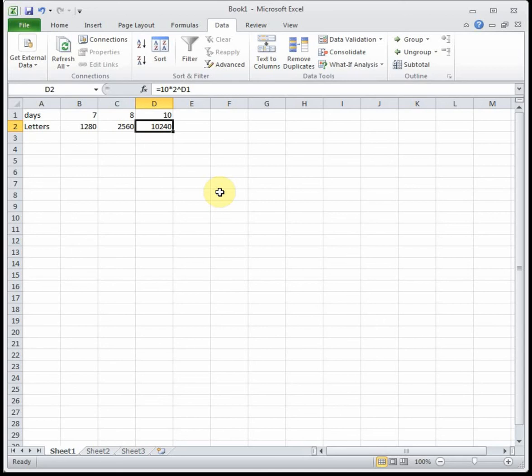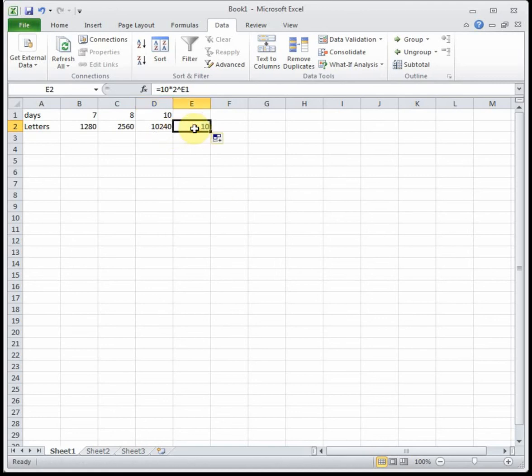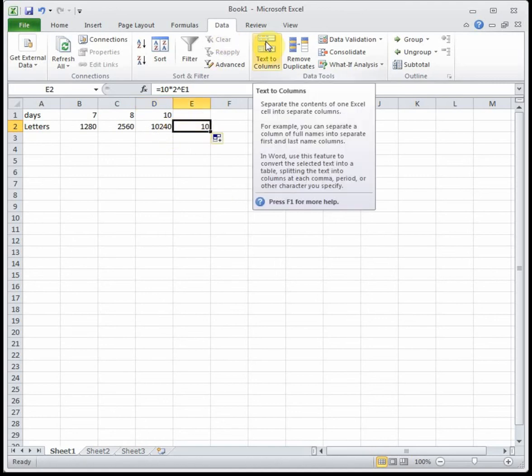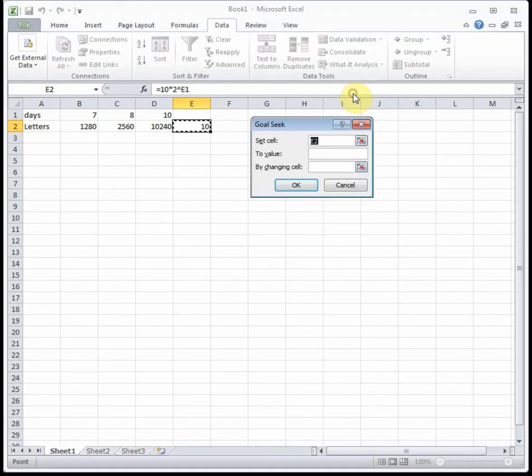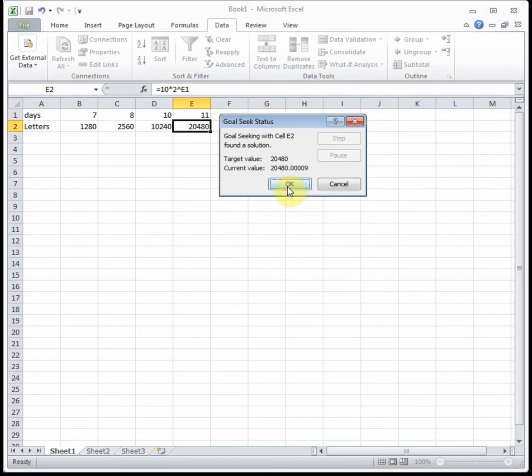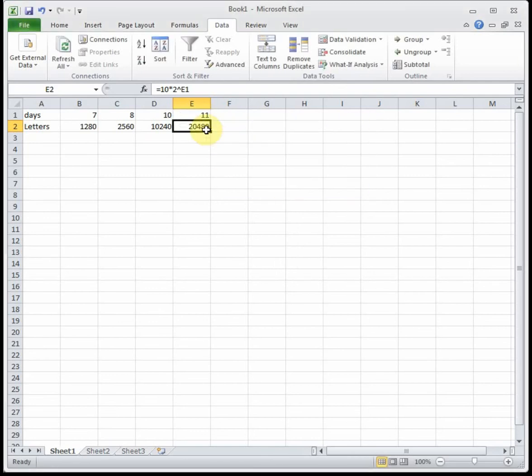Well there's two ways we can do this. One way is we can actually drag this equation over one more spot and we could goal seek it to the number of letters that are being sent out. So if we goal seeked it to 20,480 by changing our number of days, we see that that happens on day 11, one day later.